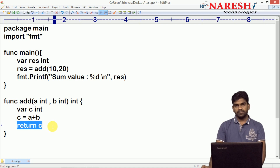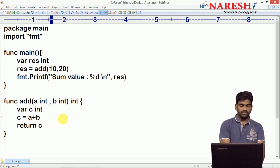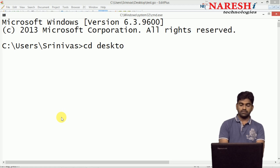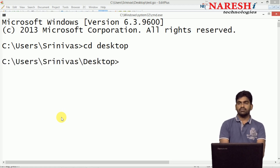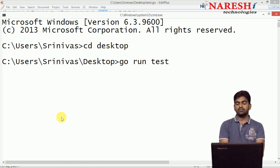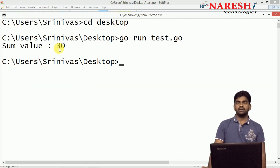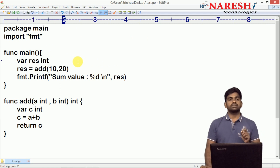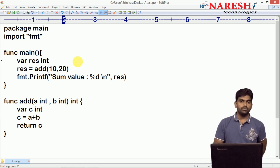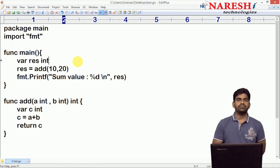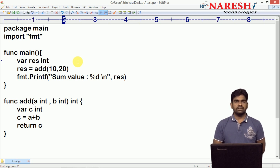A return statement is required — this is one kind of classification. To execute from the command prompt, we saved the file on the desktop. Moving to the desktop and running: go run test.go. Look at this — the sum value is printing 30. This is how we define a function which takes input and gives output. I have explained one simple example to understand this classification type, and in coming concepts we will see more examples.